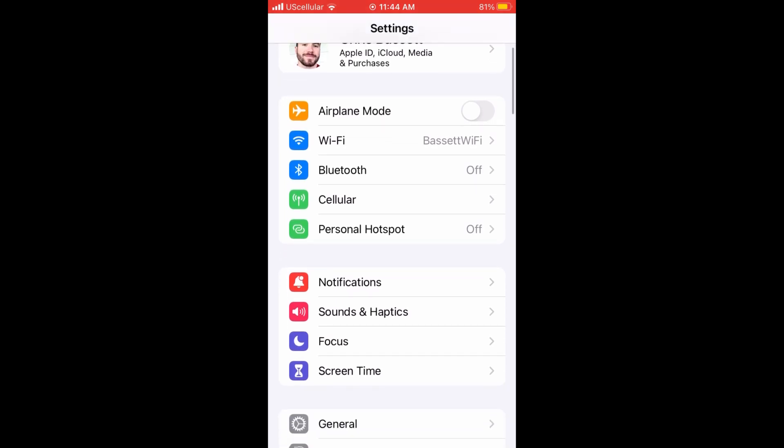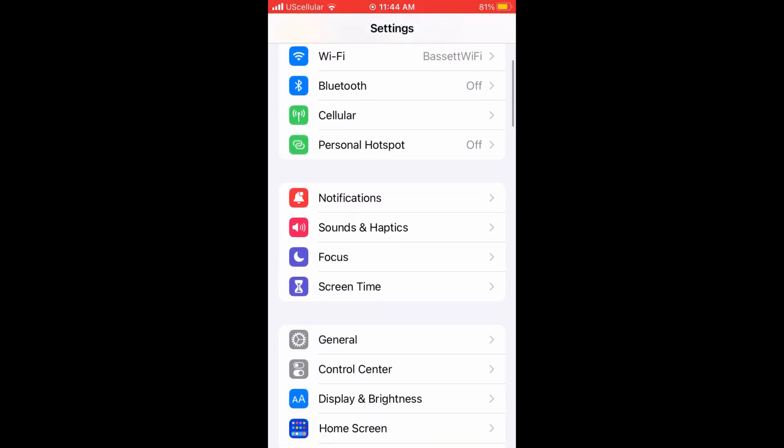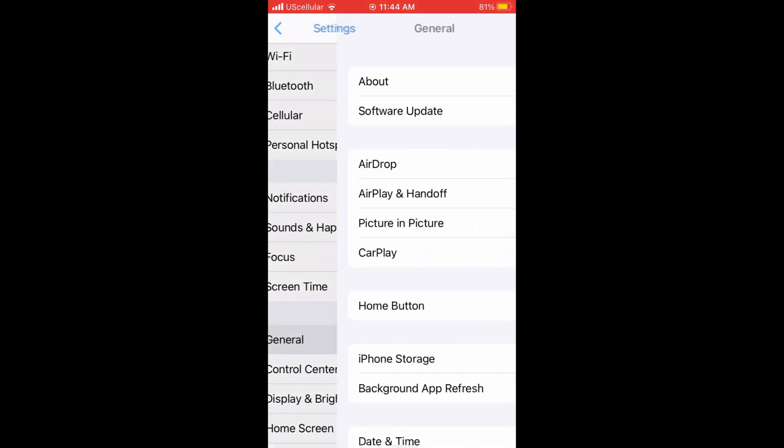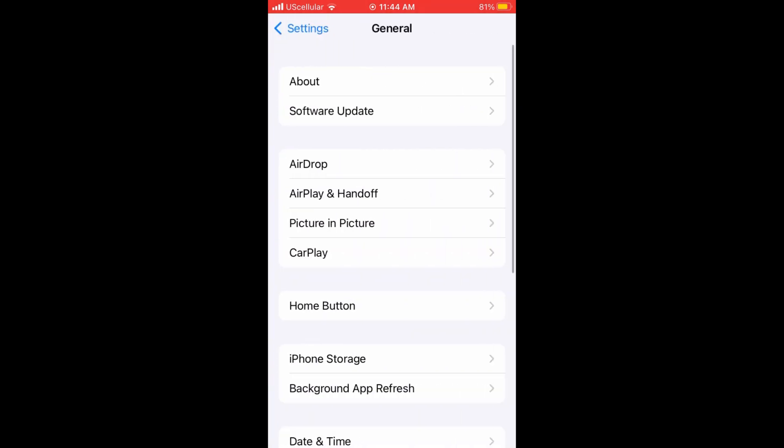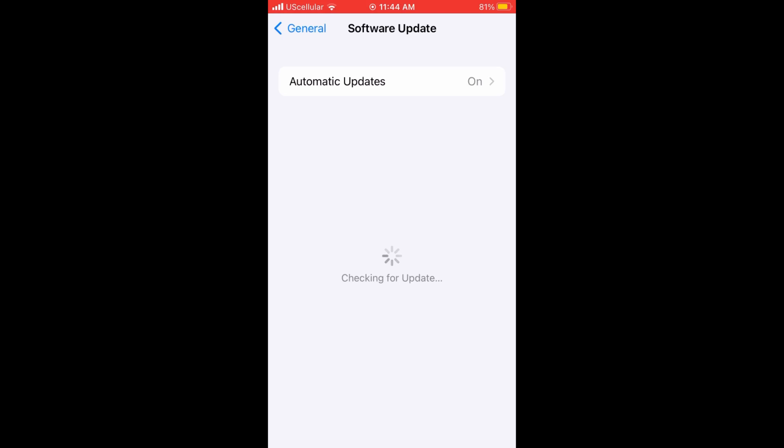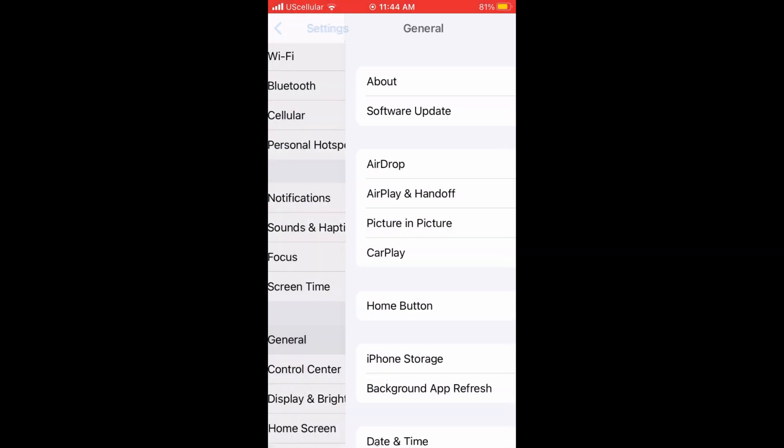Next, make sure your system's up to date. Under the general tab, you can scroll over to where it says system update, and then it will automatically check for updates.